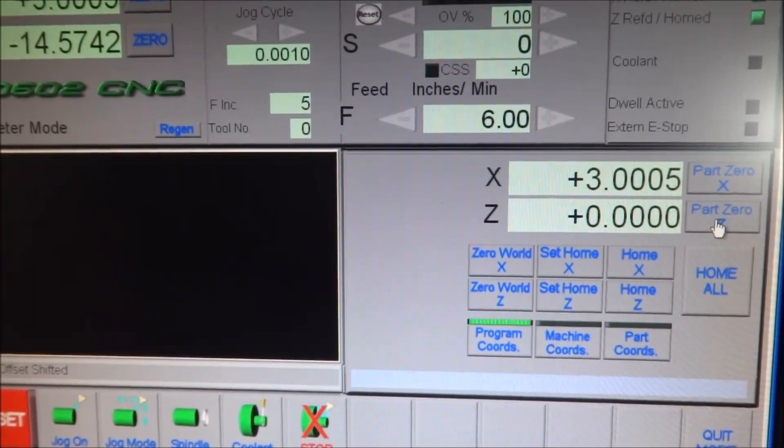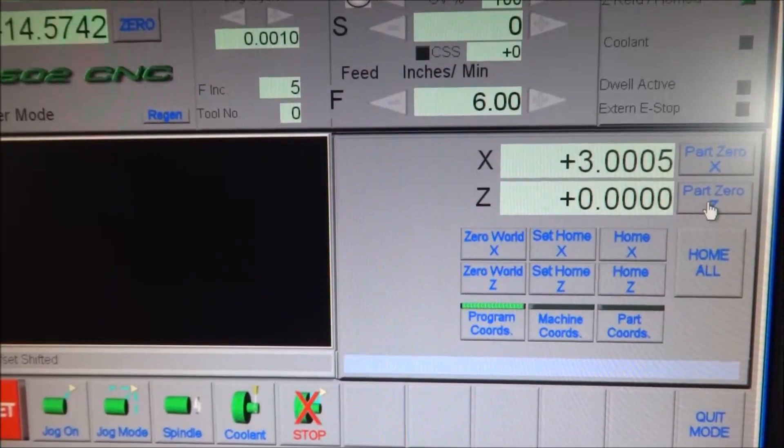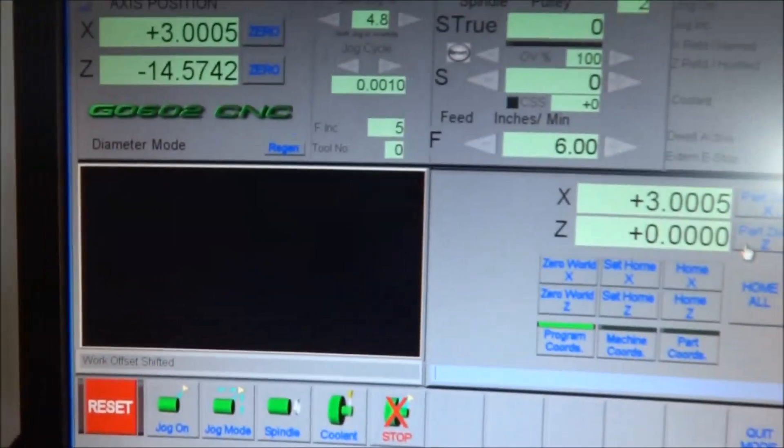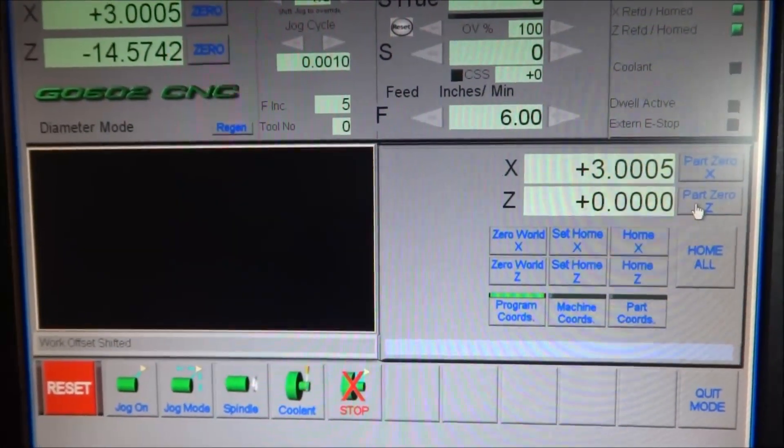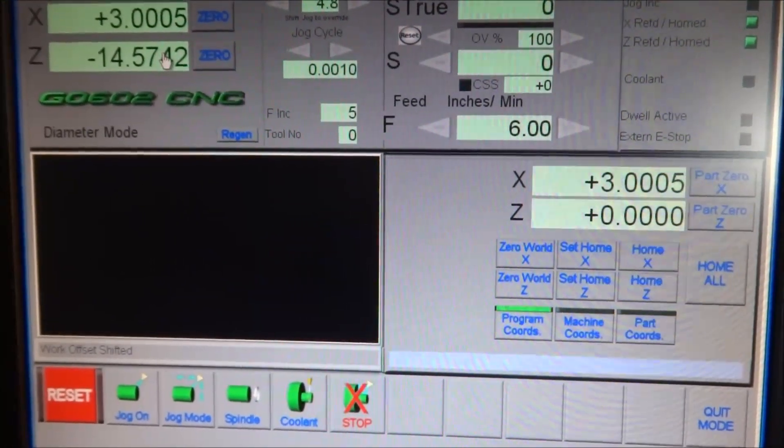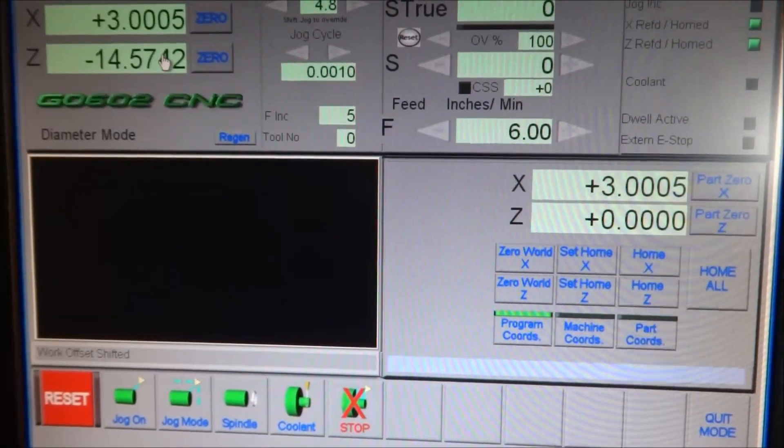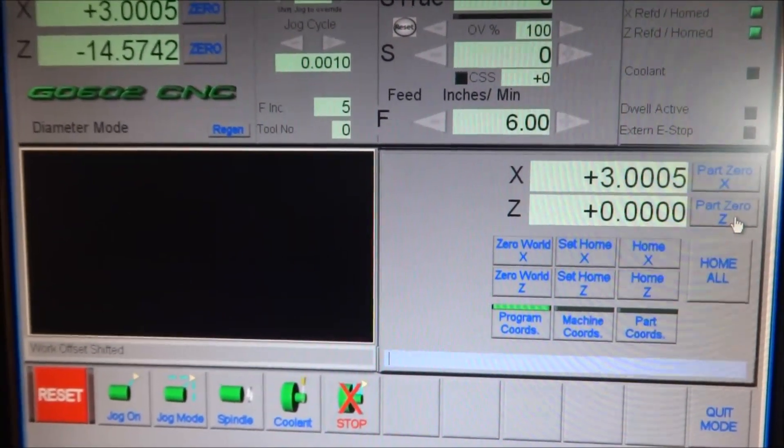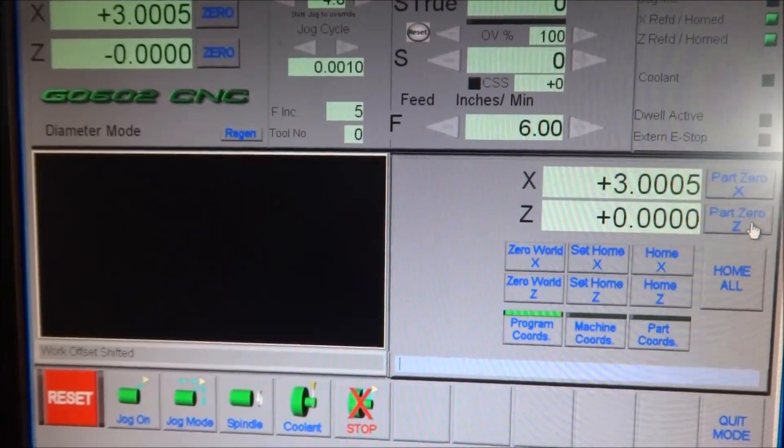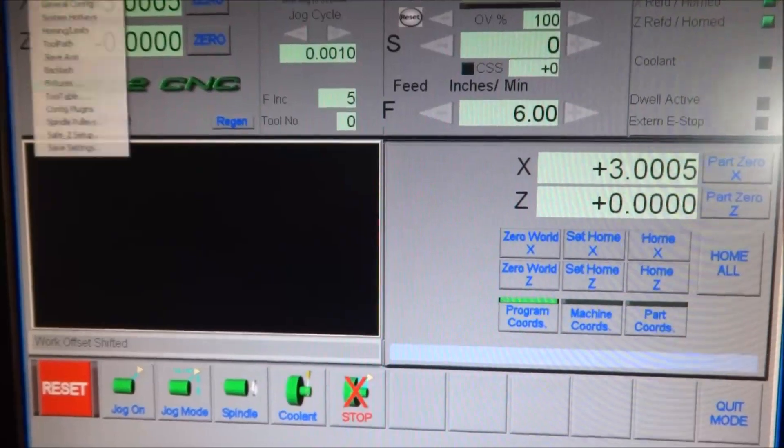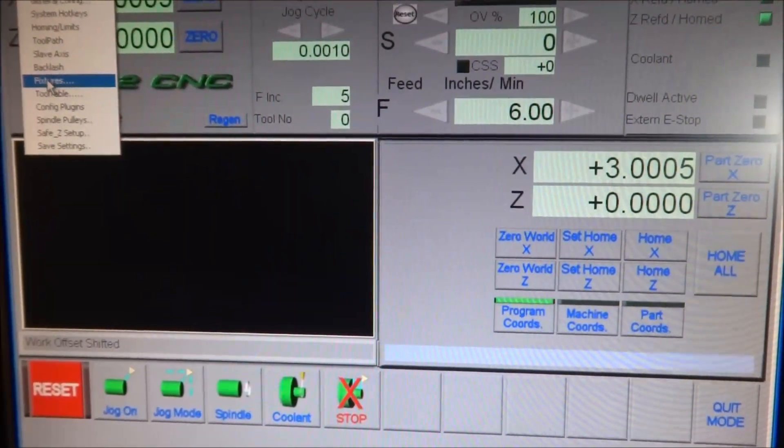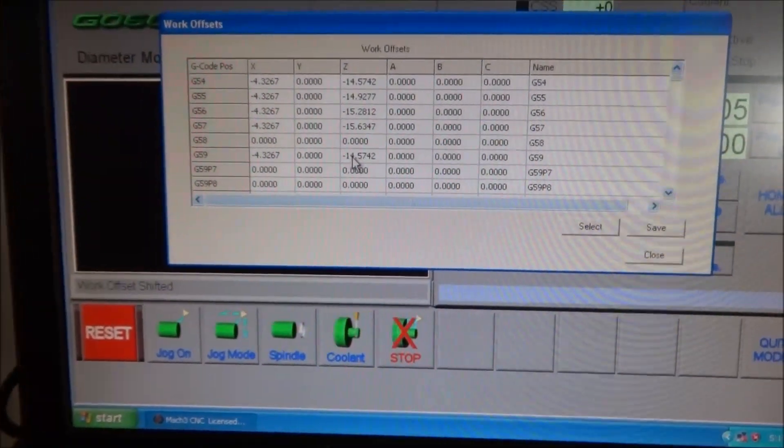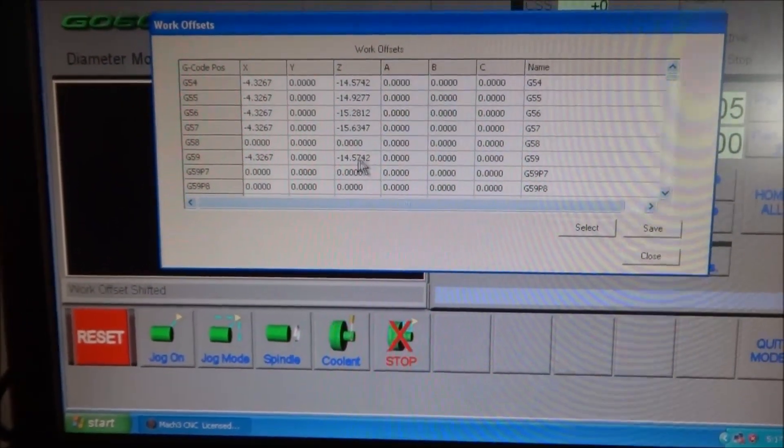And for the zero, I'm going to zero my part right here because my Z is at zero. So when I hit this button, it's going to put zero in the Z axis DRO, but it's going to transfer that number over to the fixtures. I'll show you that in a second. So let's hit Part Zero. You can see up here the Z DRO changed to zero, and in our fixtures here we now have minus 14.5742 in our Z and minus 4.3267 in our X.